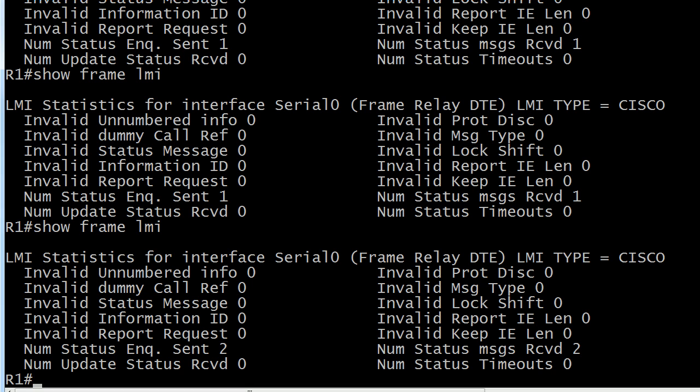Run your shows and especially your debug commands early in your studies when things are going well, because if you don't know what things look like when they're working, how are you going to know what's going on with the debug when something's not working? And I'll show you what I mean by that in just a moment.